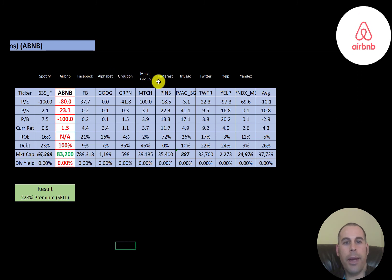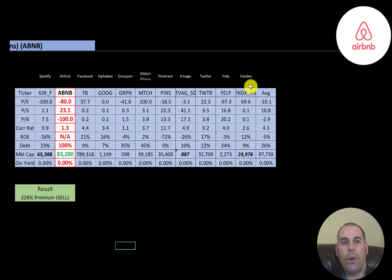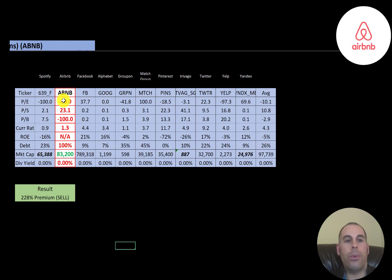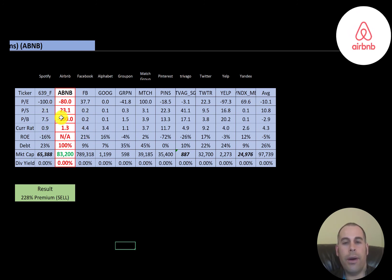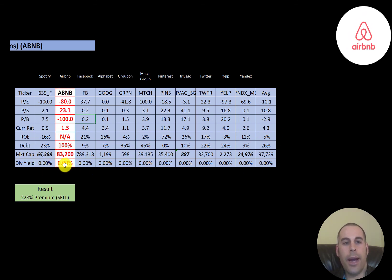The best way to look at ratios is to compare them to similar companies. I've done videos on Spotify, Facebook, Alphabet, Groupon, Match, Pinterest, Trivago, Twitter, Yelp, and Yandex — all in the same industry as Airbnb. If Airbnb has a number in red, they're worse than the average; in green, they're better. They're worse in P/E, worse in price to sales, and have a terrible price to book. Their current ratio is fine even though it's below average. They have no ROE, they're 100% debt-financed, and their market cap of 83 billion is lower than the average — so they're worse in virtually every single category.